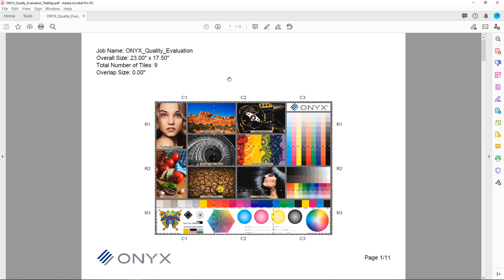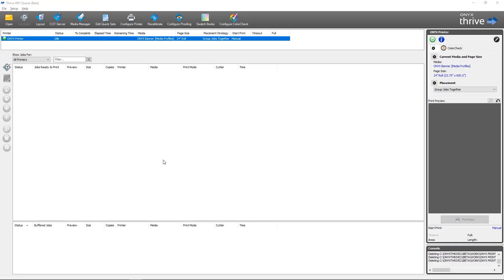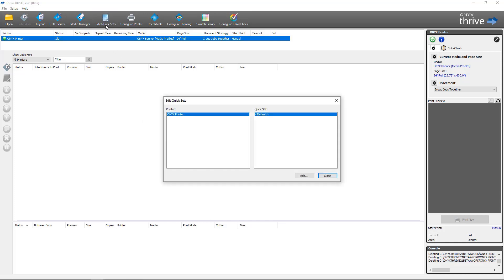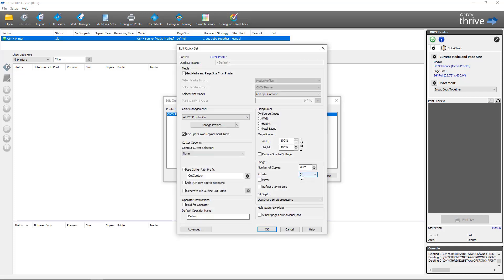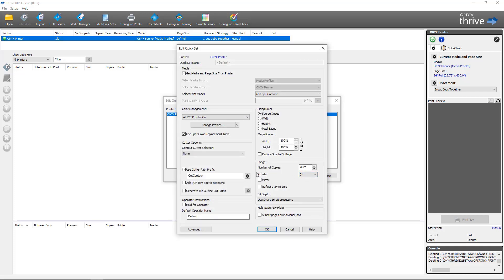Next I'm going to head back into Rip Queue and we'll look at how to do tile maps as part of a Quick Set for automation. Now that we're back in Rip Queue we're going to go back into Edit Quick Sets. We're going to select the Quick Set we want to add the PDF tile map feature to. I've got the default selected here. I'm going to select Edit.